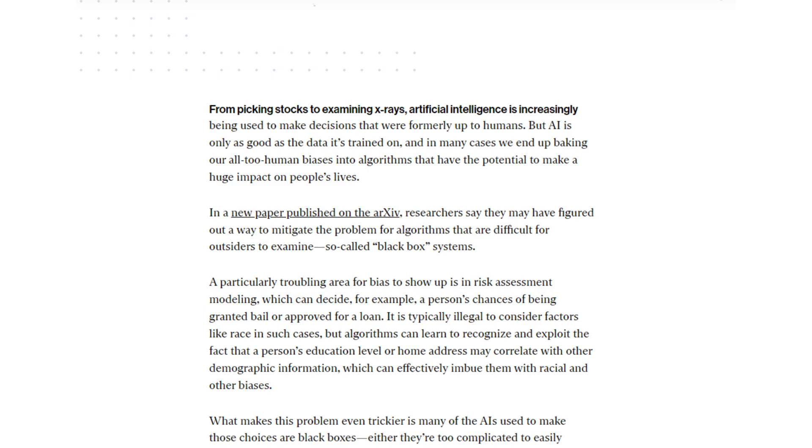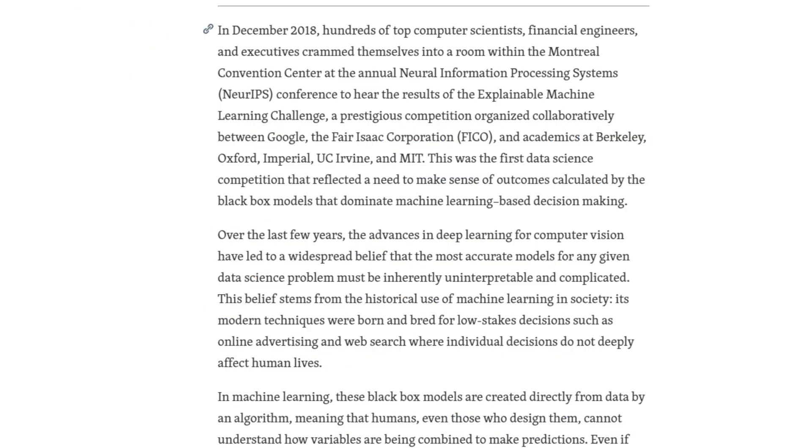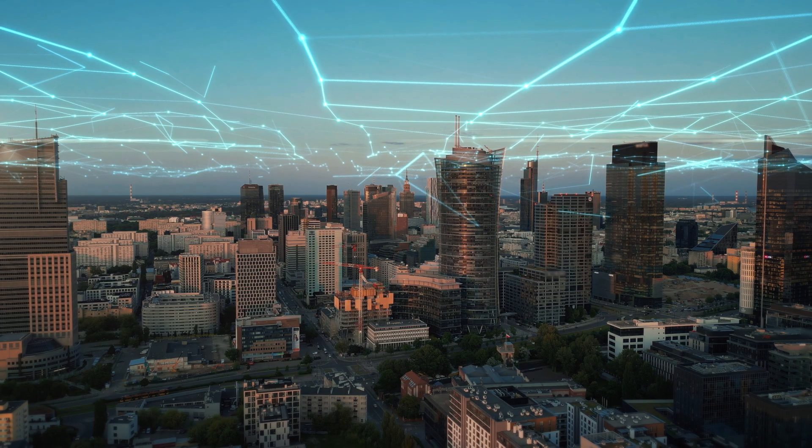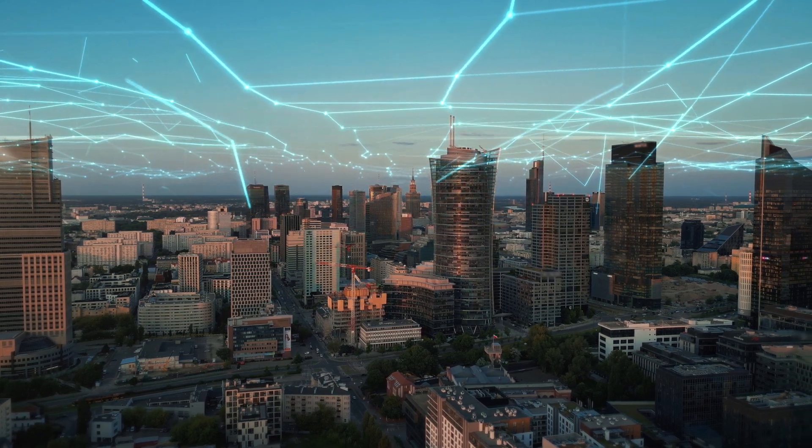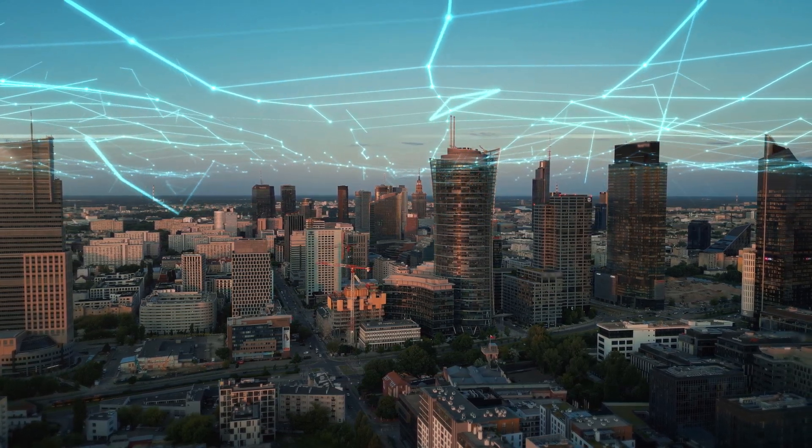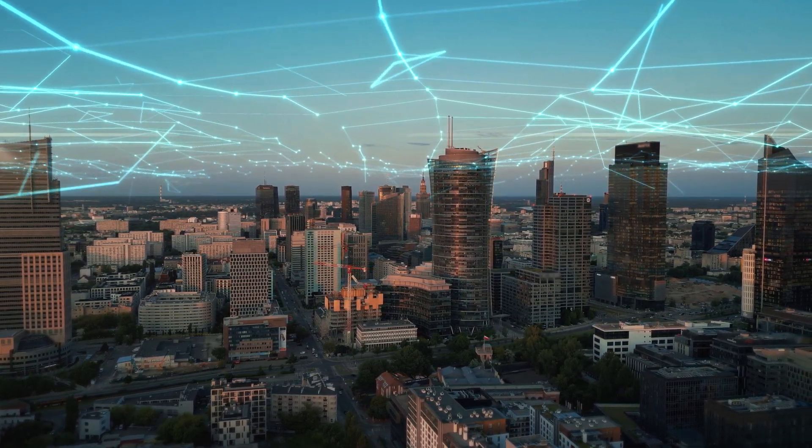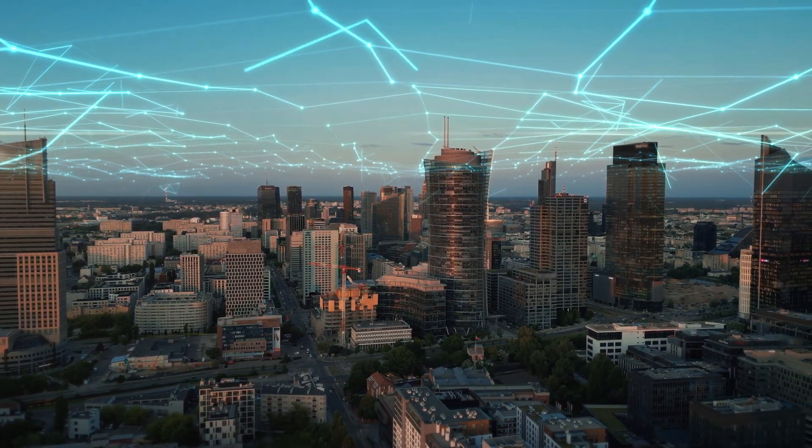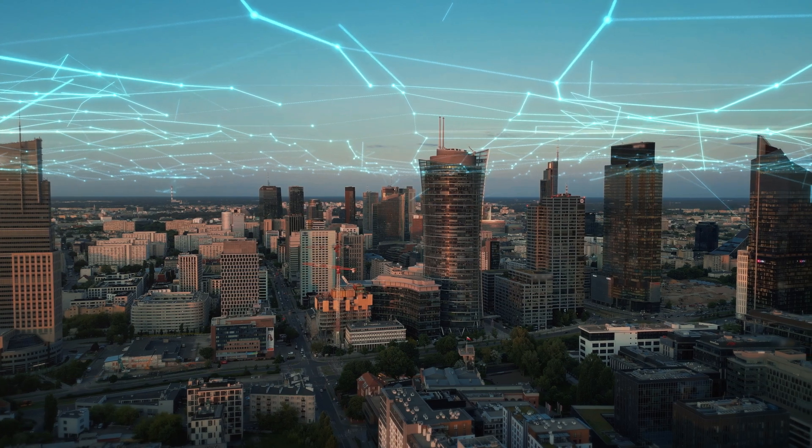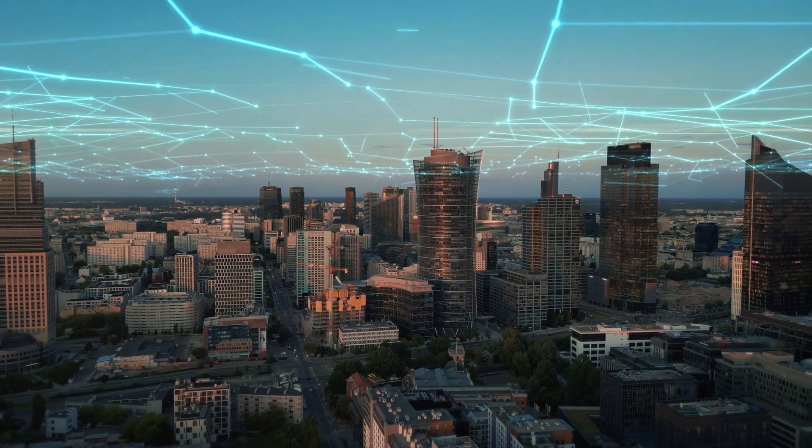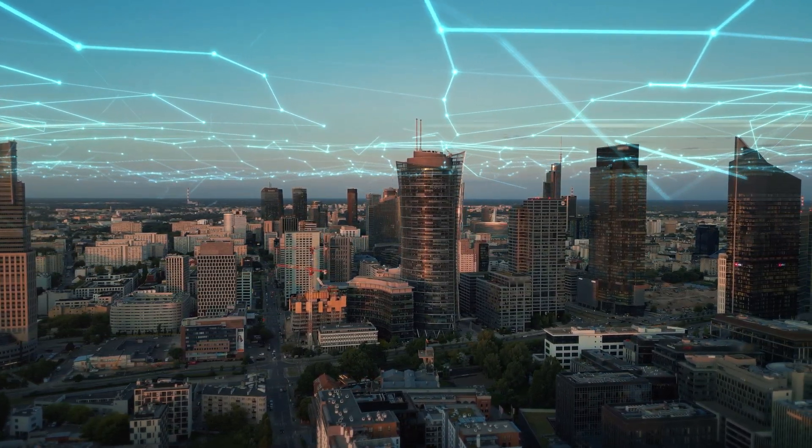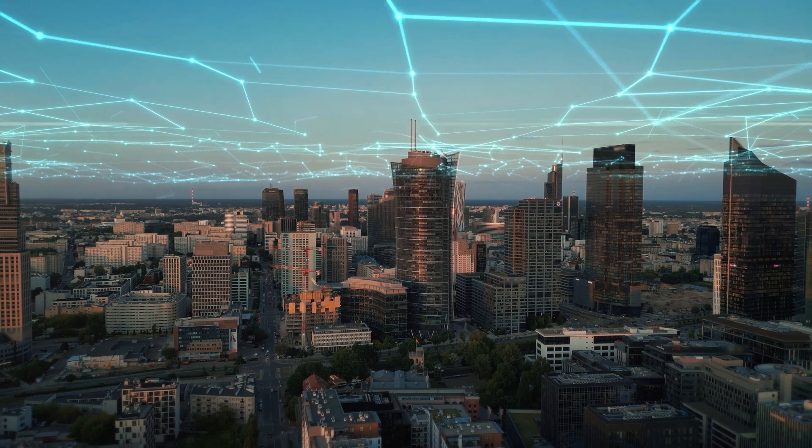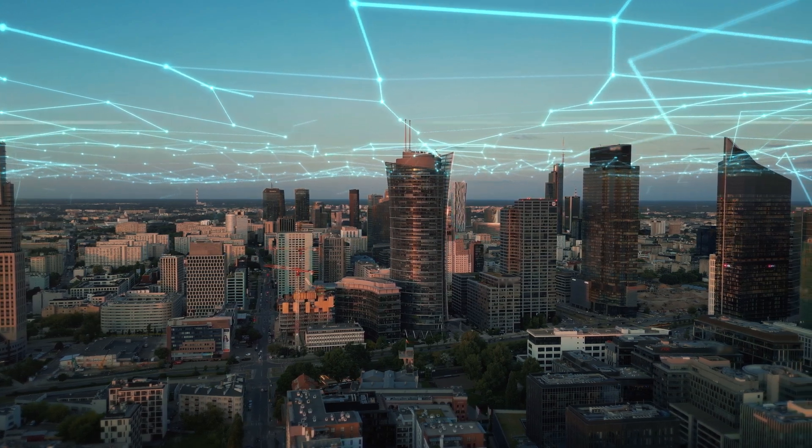In fact, research reveals countless cases across various industries where black box algorithms perpetuate harmful discrimination surrounding gender, race, age, disabilities, and more. Just as concerning, this embedded prejudice often evades detection entirely without active transparency efforts to reveal the roots of these problems.